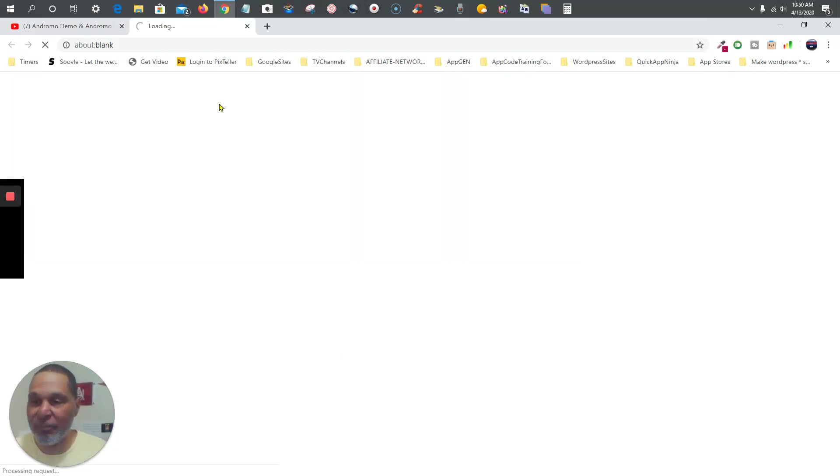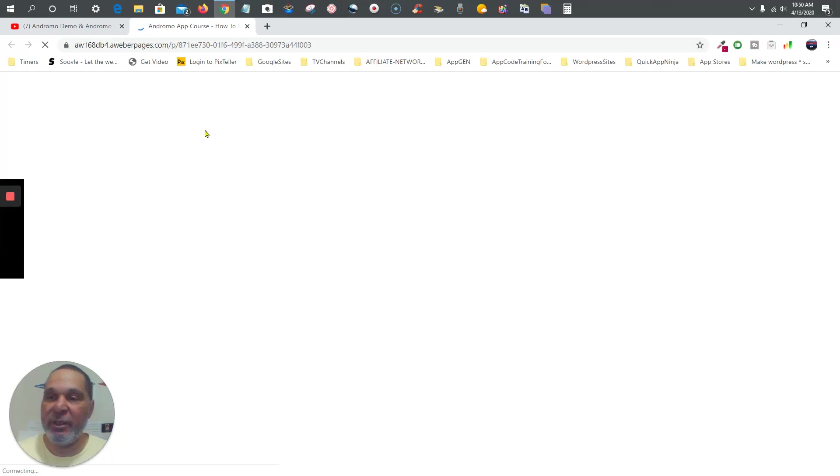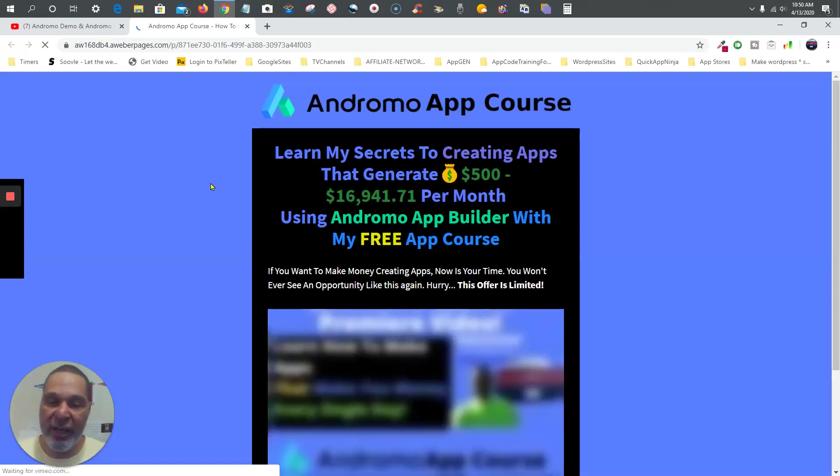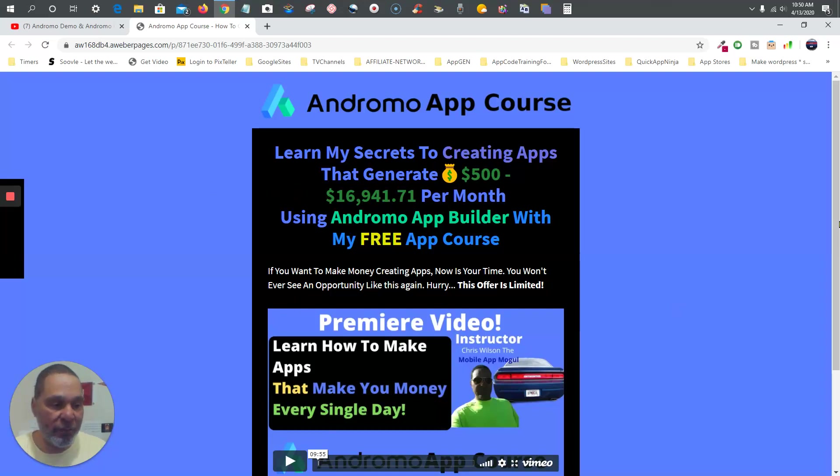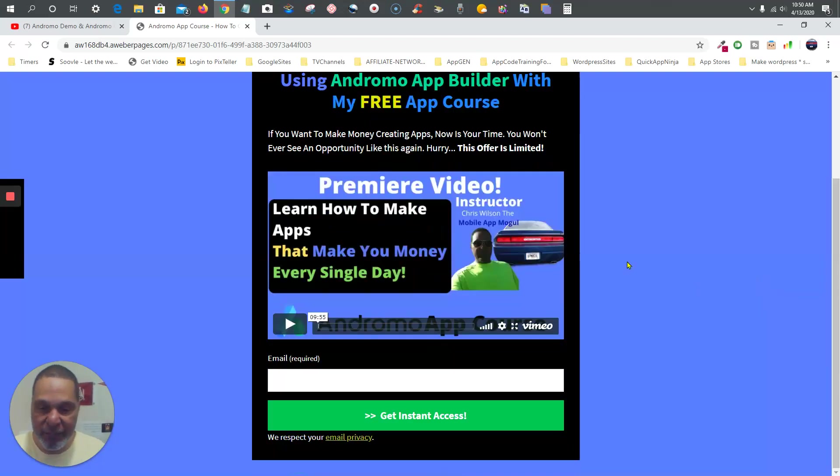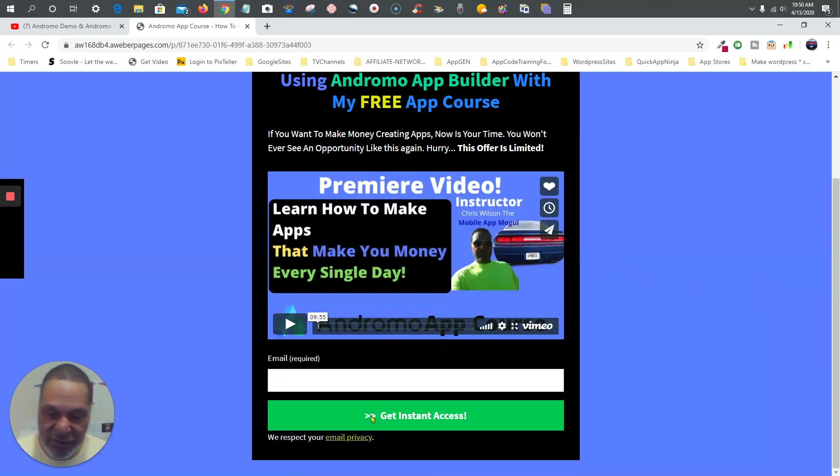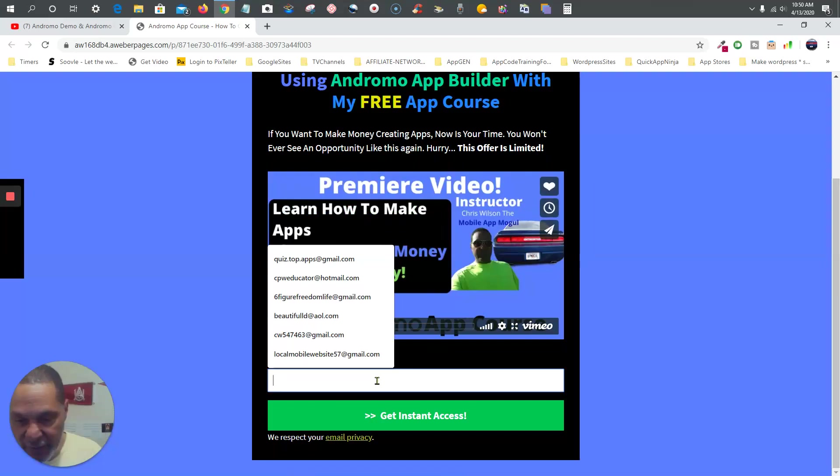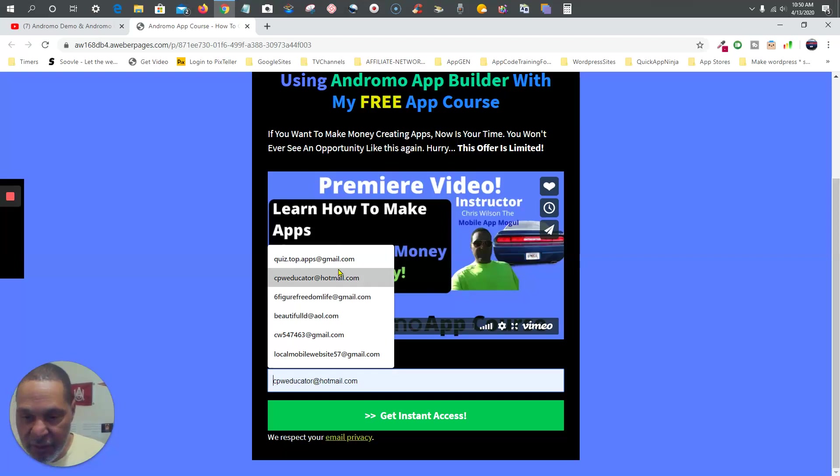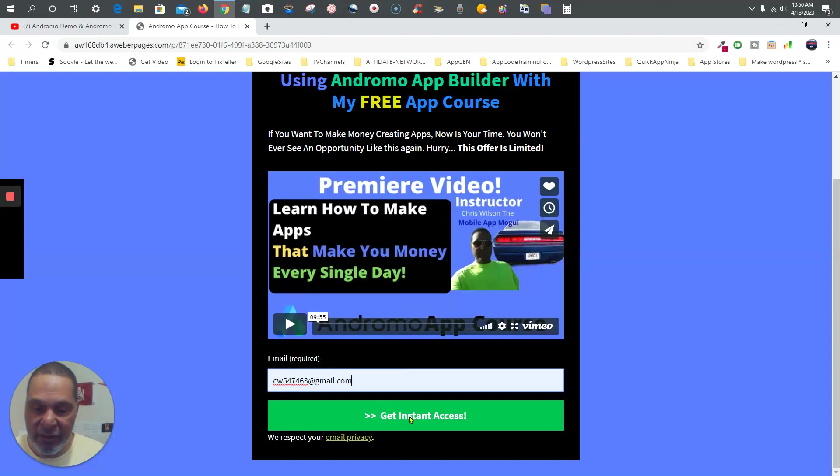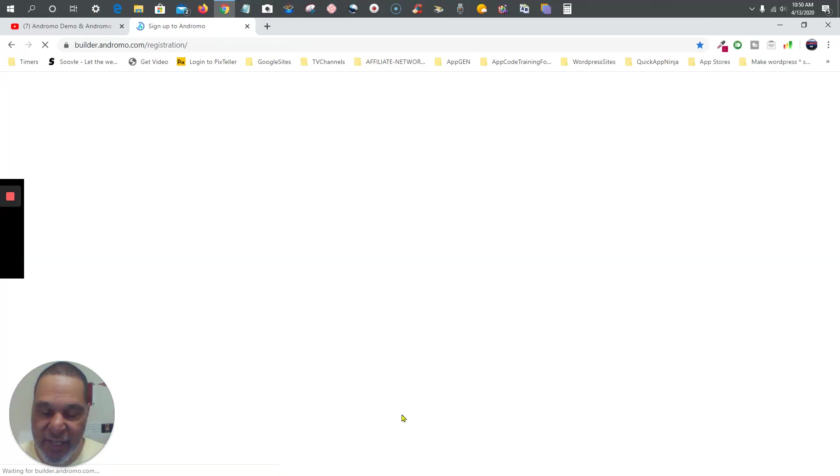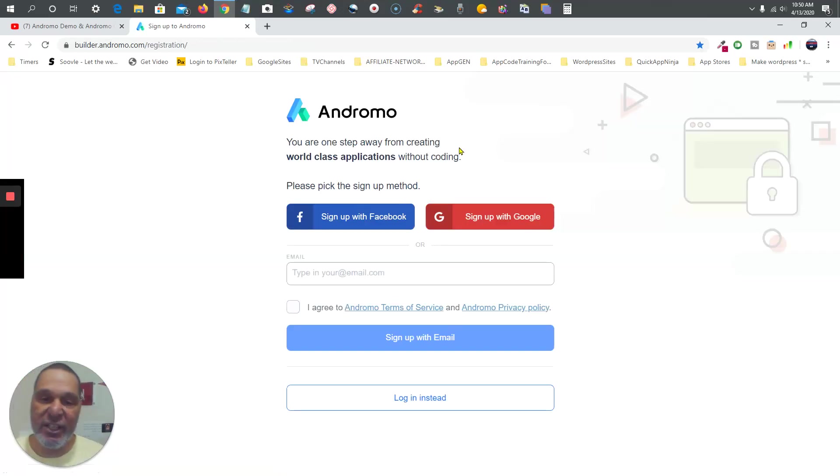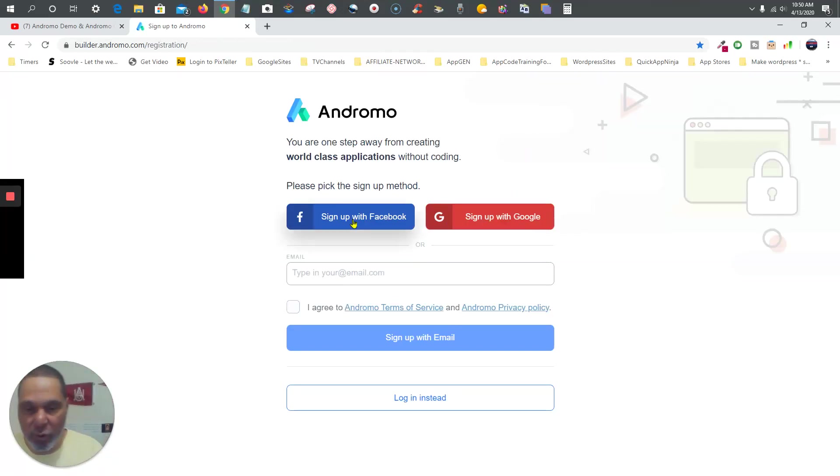You're going to be taken to a page right here, a landing page. Look at this premiere video, and once you look at the video, go ahead and put in your email and sign up. I'll go ahead and practice that real quick, and then click get instant access. Then you're going to sign up with Google or either Facebook, your choice.